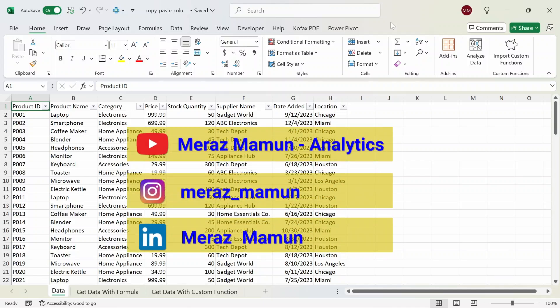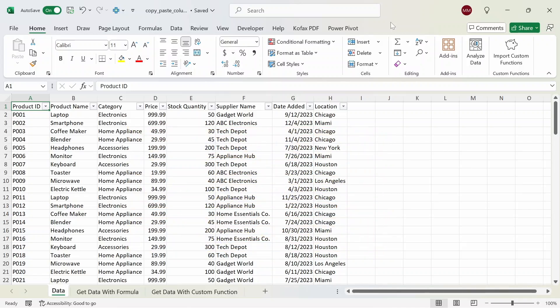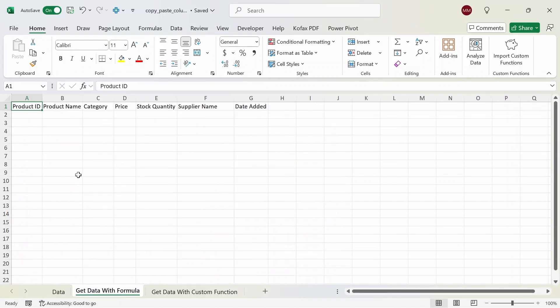What's up everyone. In this video I'm going to show you an Excel formula you can use to get multiple columns of data instead of just copying and pasting them every time. In the data worksheet we have a table that contains details on product information. One day your manager asked you to get all the column data where the category is electronics. We want to put all the electronics related data into the worksheet 'Get Data with Formula' where I have most of the column headers listed already.